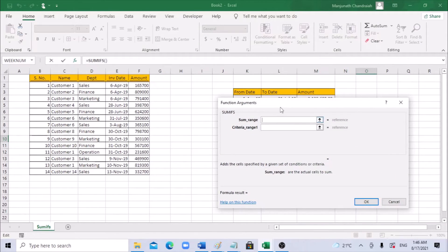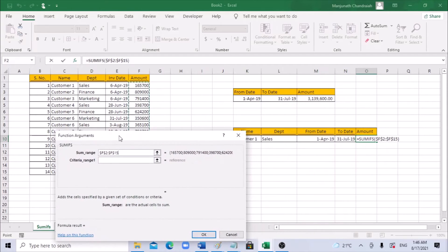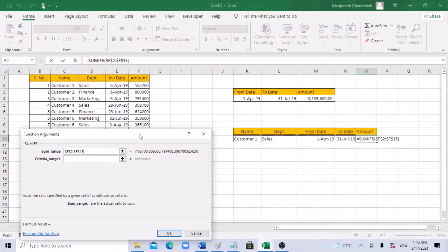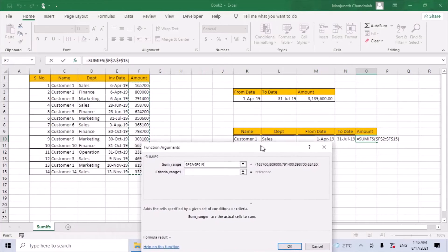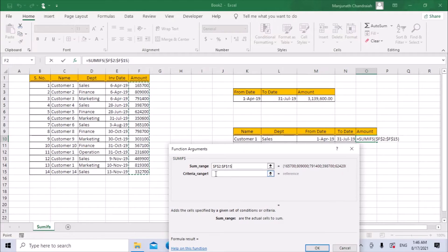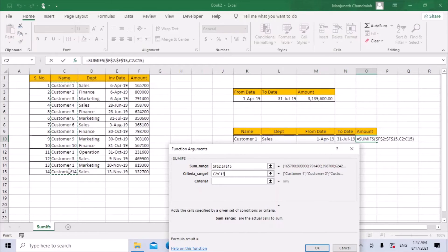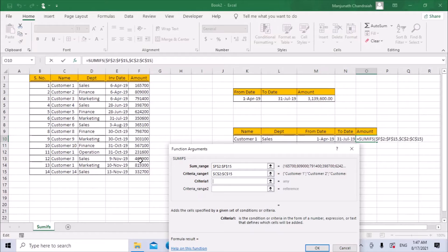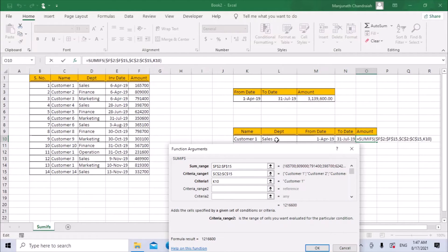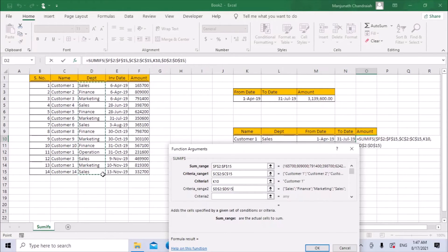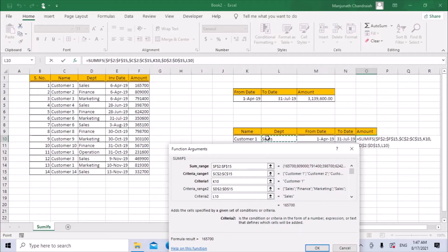The sum range is the amount column — select it and press F4 to lock it. Criteria range 1 is customer — the customer column is column C, so select that entire range and press F4. For criteria 1, we check for customer number one, so select that cell. Criteria range 2 is the sales department — column D. Select the entire range and press F4. For criteria 2, select the sales cell.